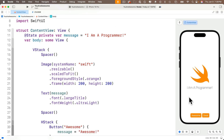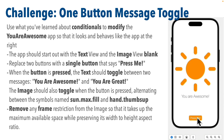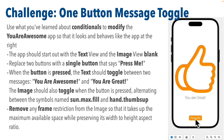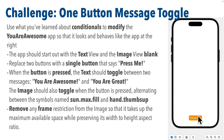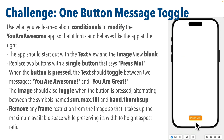When we last worked on 'You Are Awesome' we had a single message visible when the app started — 'I am a programmer' — and two buttons. Click awesome and the text view changes to show 'awesome'; click great and it shows 'great'. Now we're going to use conditionals to complete the one-button message toggle challenge. The app should start with the text field and image blank, replace the two buttons with a single 'Press Me' button, toggle text between 'You are awesome' and 'You are great', and toggle the image between 'sun.max.fill' and 'hand.thumbs.up', removing any frame restrictions so it takes maximum space while preserving aspect ratio.